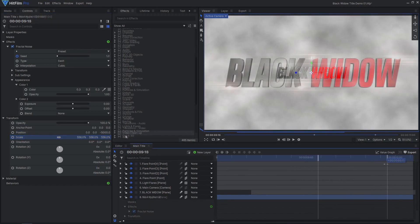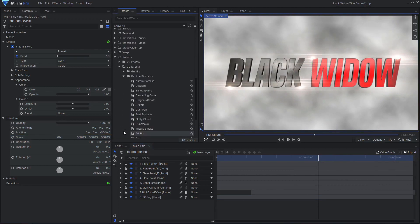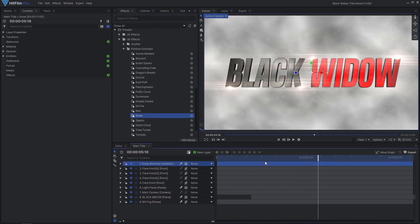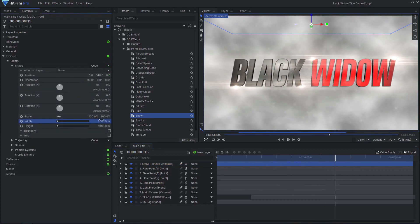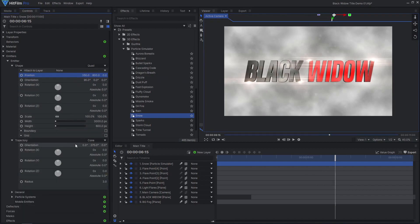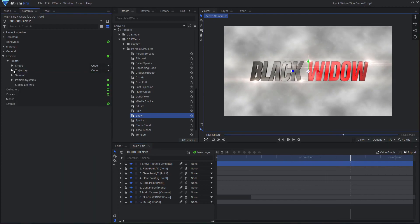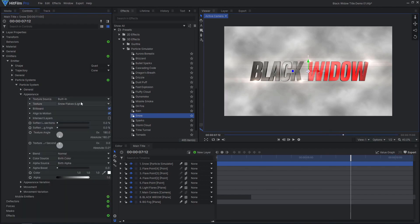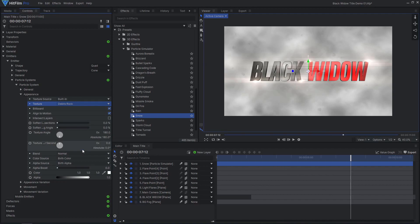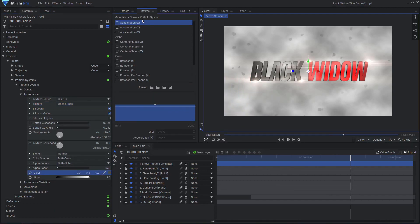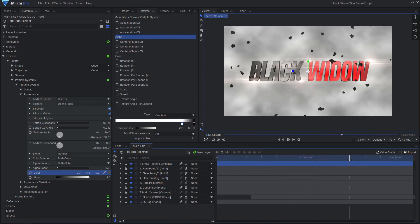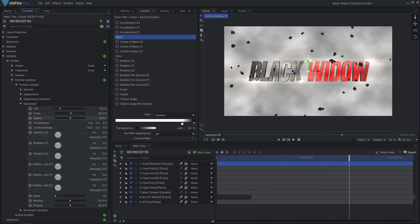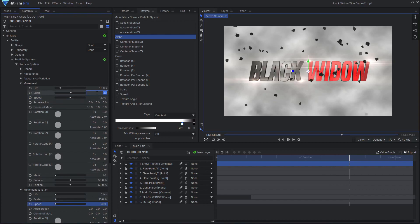To create the falling ash, I used the particle simulator. A quick way to start off the effect is to use the snow preset. Then I adjusted the size and position of the emitter, adjusted the angle of the trajectory, reduced the particles per second, change the texture, color, and alpha. Reduce the speed, reduce the scale, and increase the life.